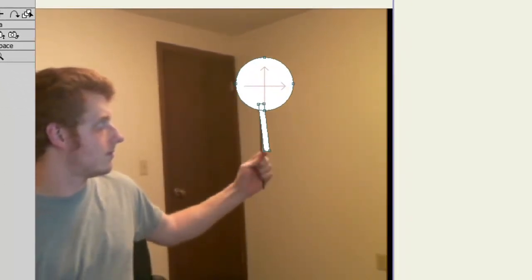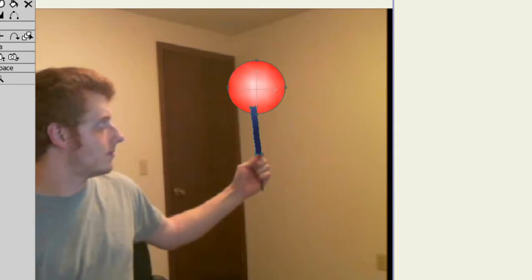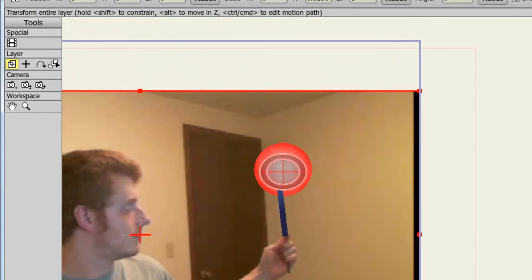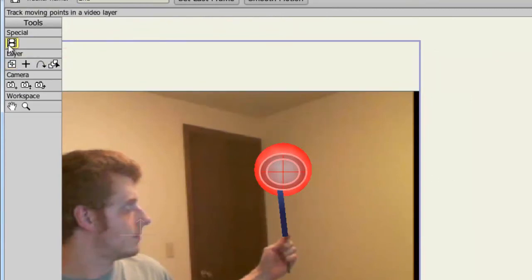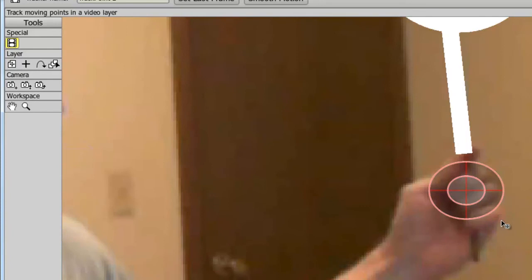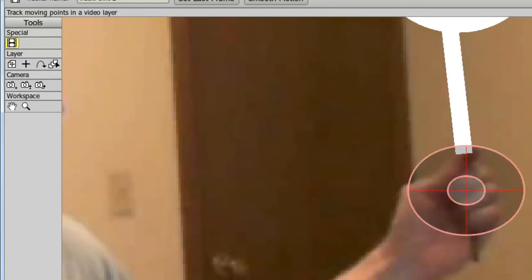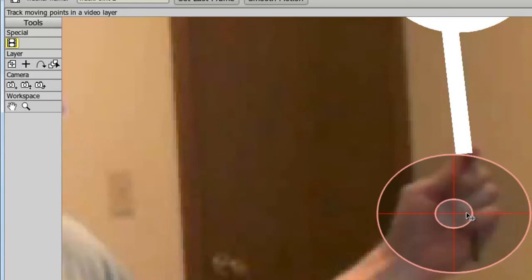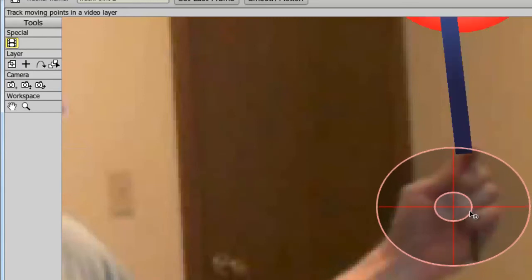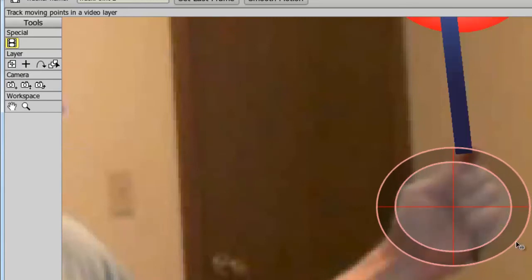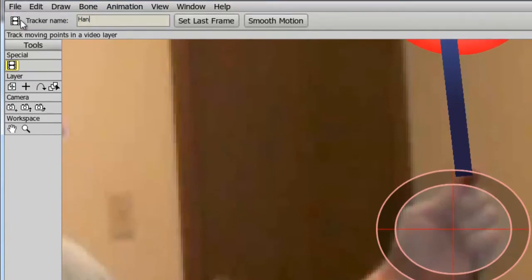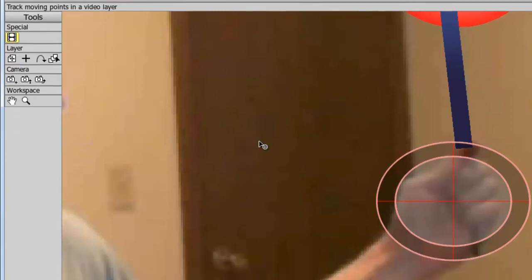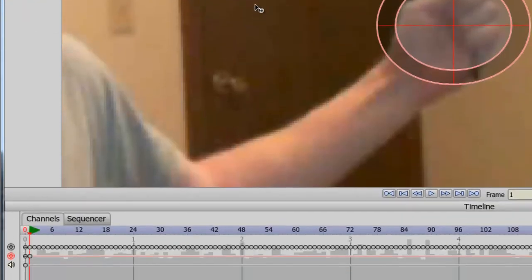We can try creating a second point to get this rotation to work. So if we come back here to the motion track, take the video tracking tool, and now click to create a new tracking point. I can zoom in here a bit and try to enlarge this to fill up a good portion of my hand. Come down like this. I can go like that. And I can name this now Hand. And go forward now one frame on my timeline and hit Play.